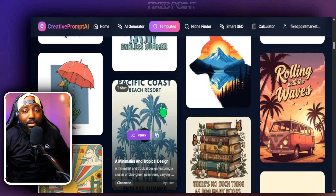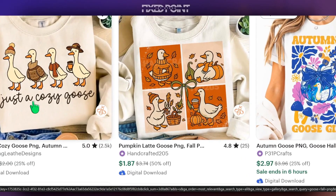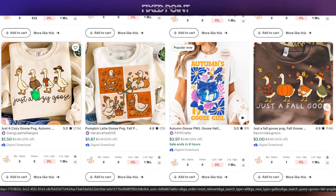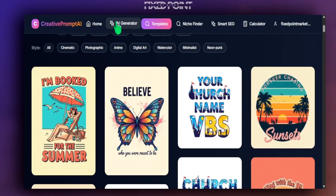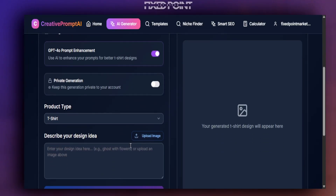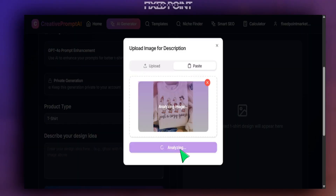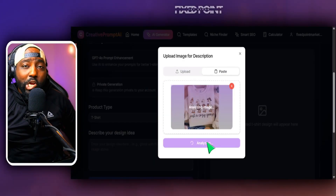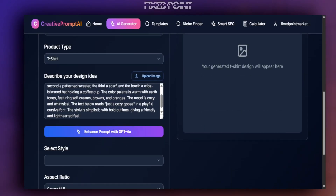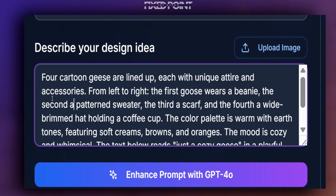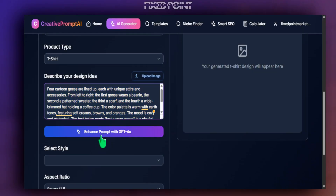Another cool feature: if you find an image on Etsy that's doing extremely well, you can head over to Creative Prompt AI, go to the AI Generator, and upload that image to extract the prompt. We paste in a design from Etsy, it analyzes the image, and gives us a creative prompt we can use or remix to create a new design. Notably, it strips out the shirt or sweatshirt and focuses just on the design itself.